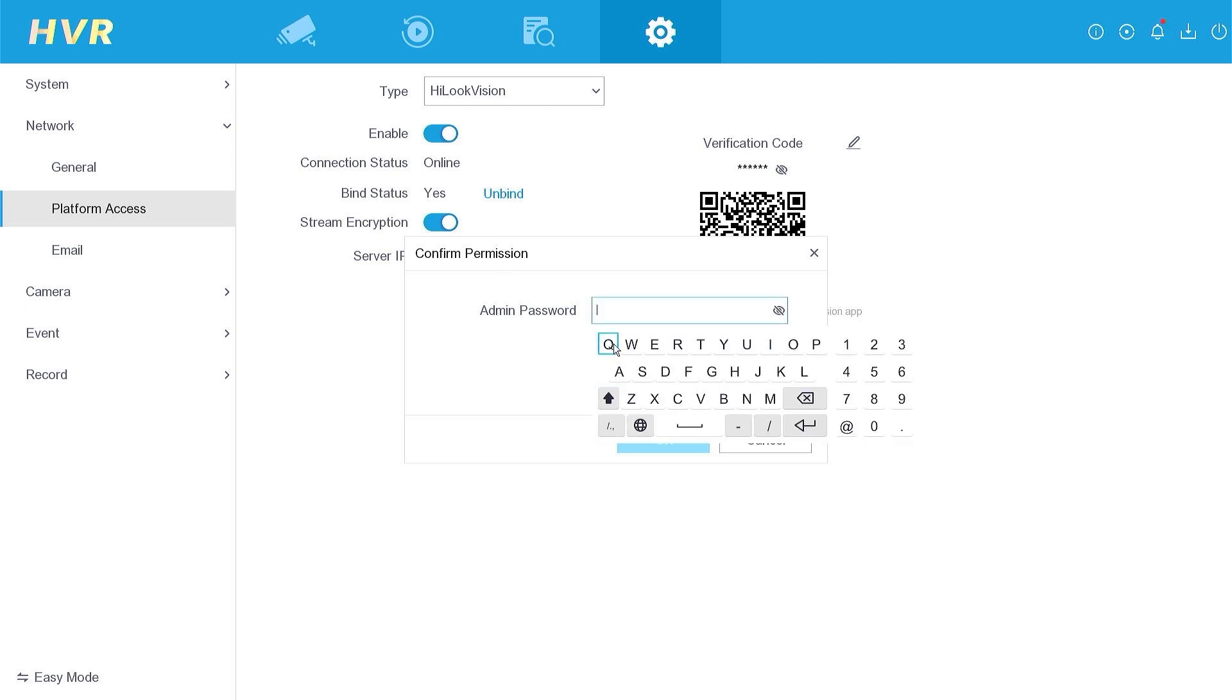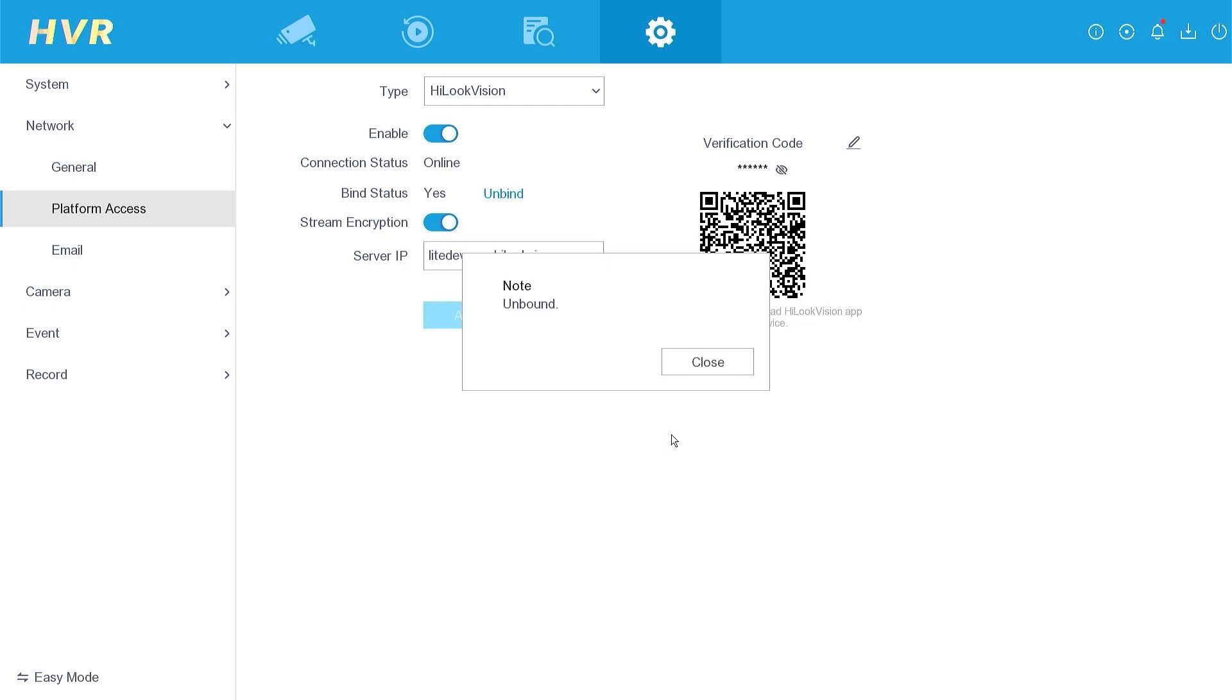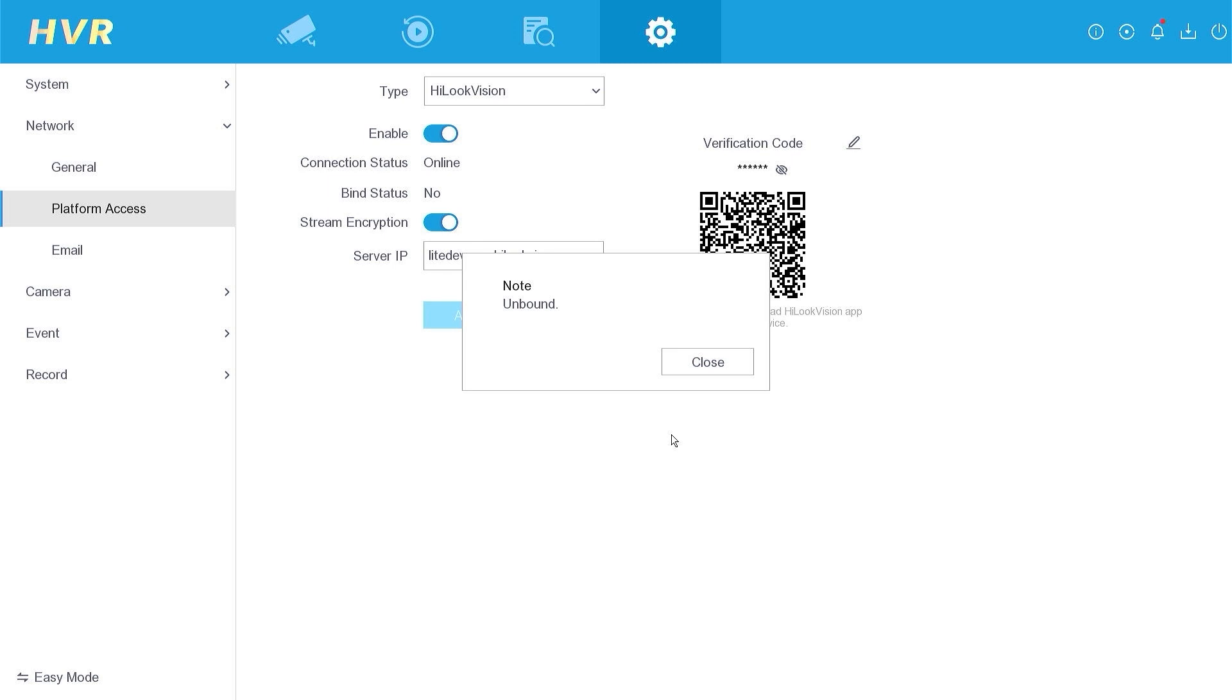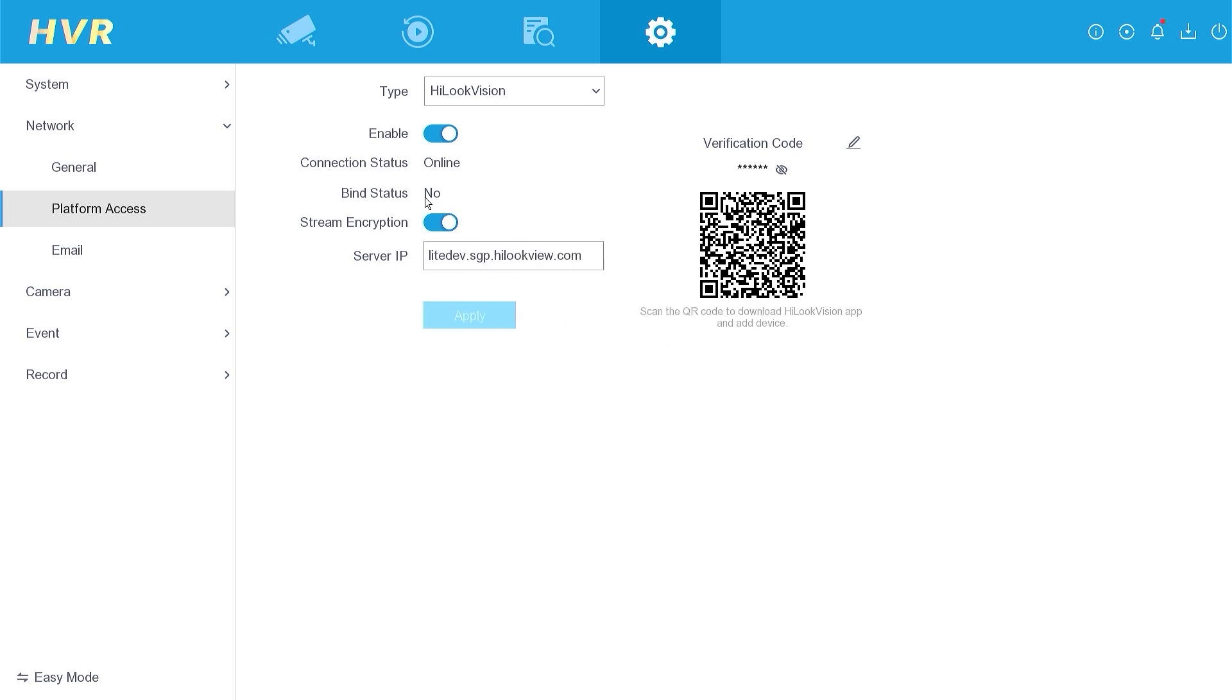Enter the DVR password and confirm by clicking the OK button. You will receive a message stating that it has been unbound, and the binding status will change to no.